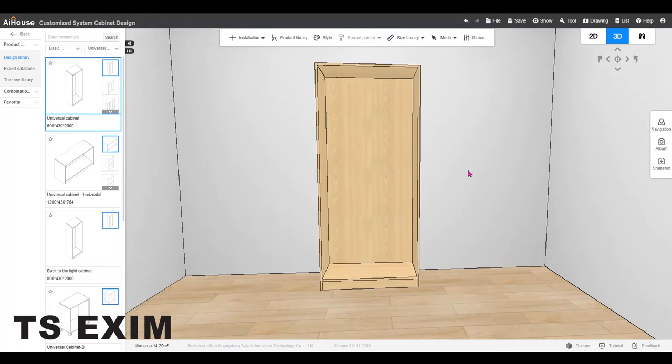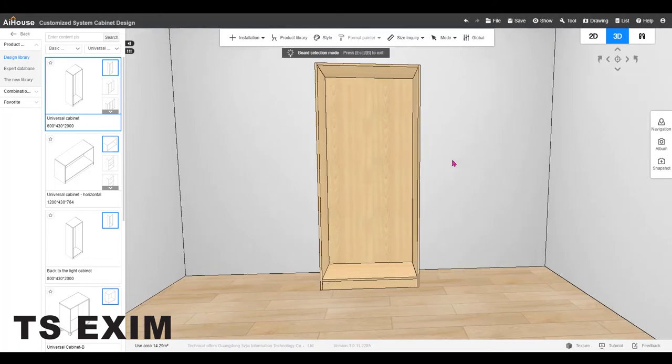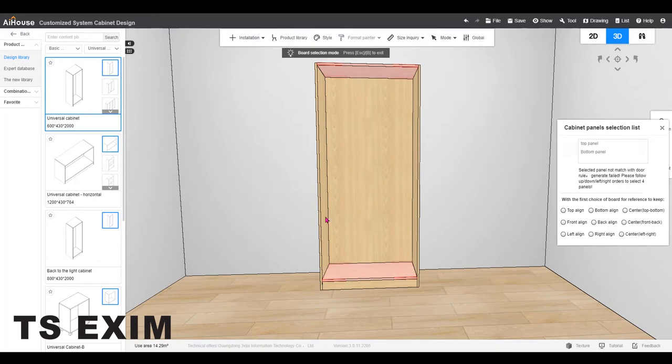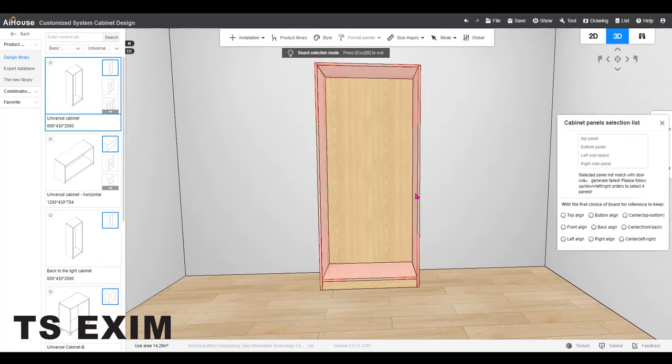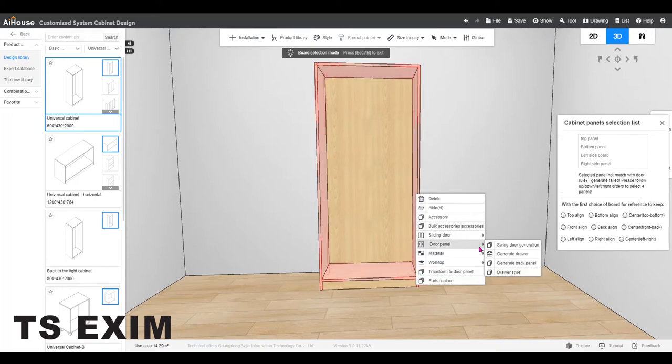Now press V to enter board selection mode. Then control and press the up, down, left, right panel. Then right click and select door panel, swing door generation.